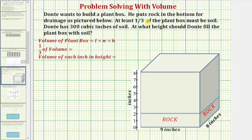Dante wants to build a plant box. He puts rock in the bottom for drainage as pictured below. Here's the plant box — notice how the bottom two inches contain the rock. At least one third of the plant box must be soil. Dante has three hundred cubic inches of soil. At what height should Dante fill the plant box with soil?